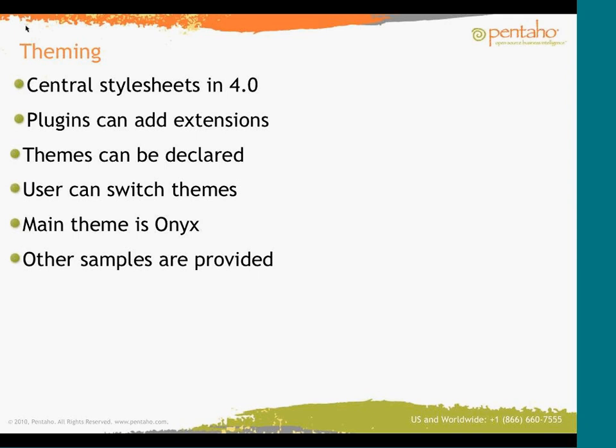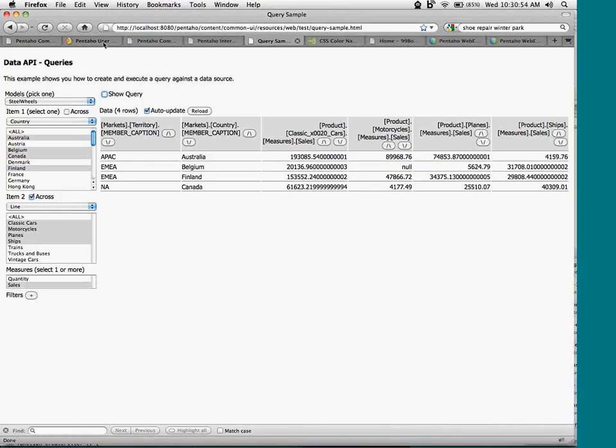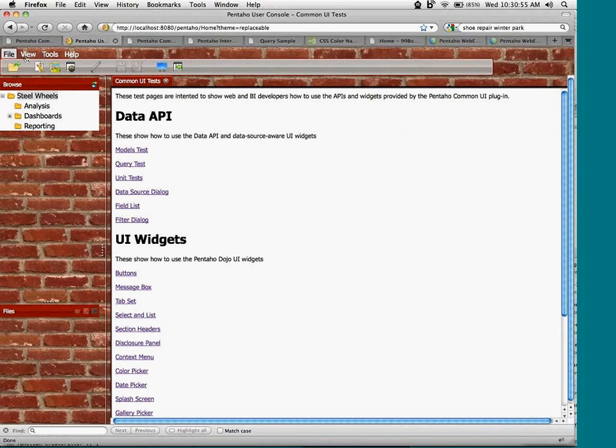All right. So on to the theming. So in 4.0, we have several stylesheets. And the majority of the styles are all in common UI. But if a plugin needs to extend the central stylesheet, it can. And a mechanism for clearing the themes. And themes can be hidden for users. Because users have the option to switch themes. And some of you, I'm assuming most of you have seen the theme, which is called Onyx. It's a distinct departure from our original theme.